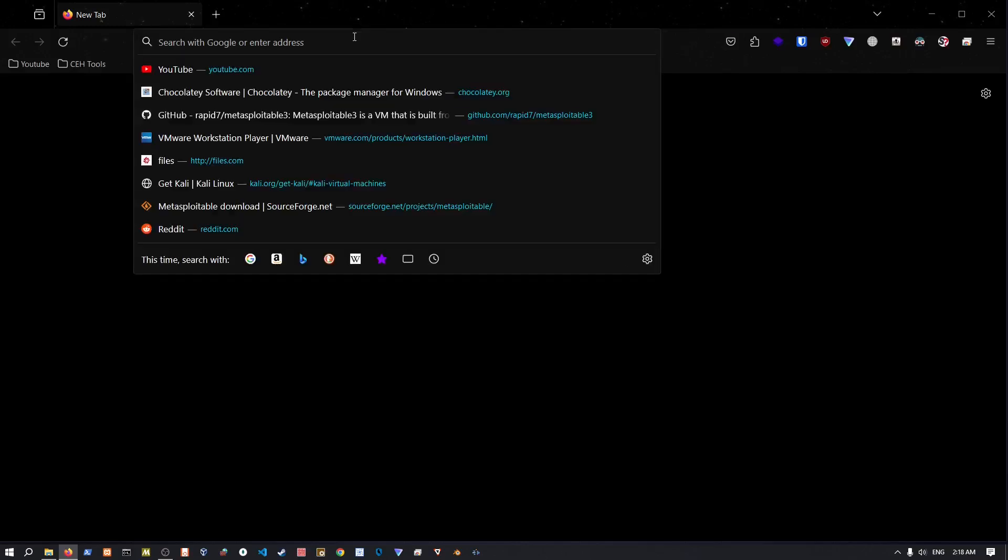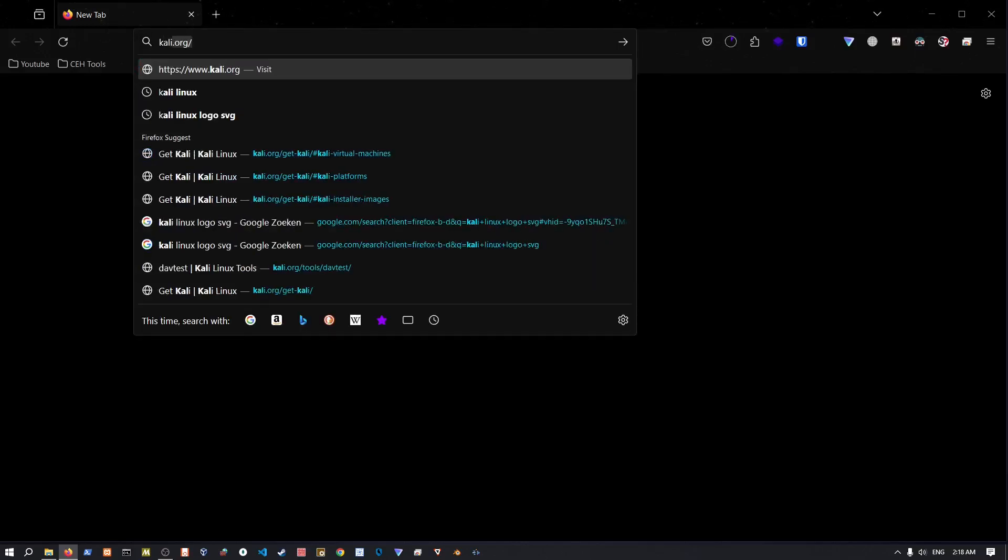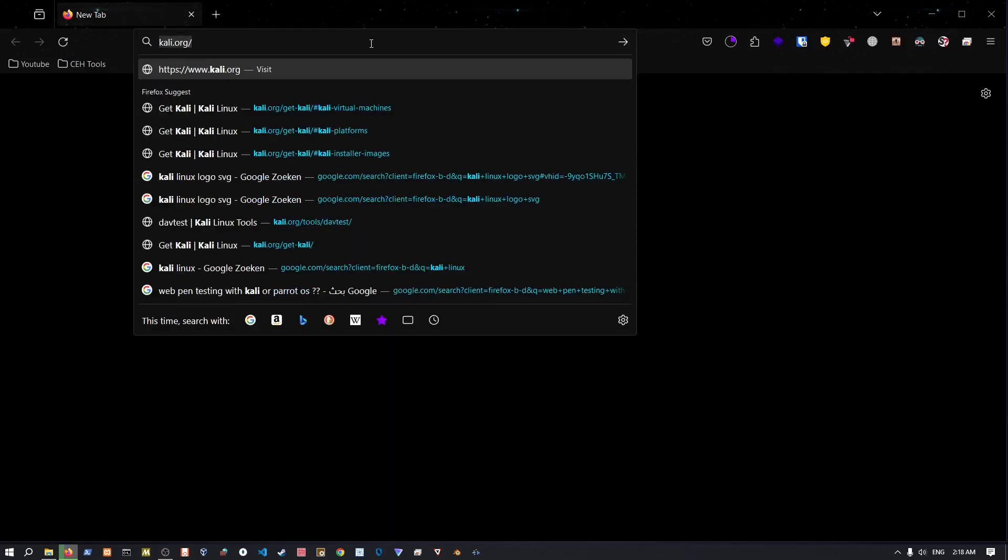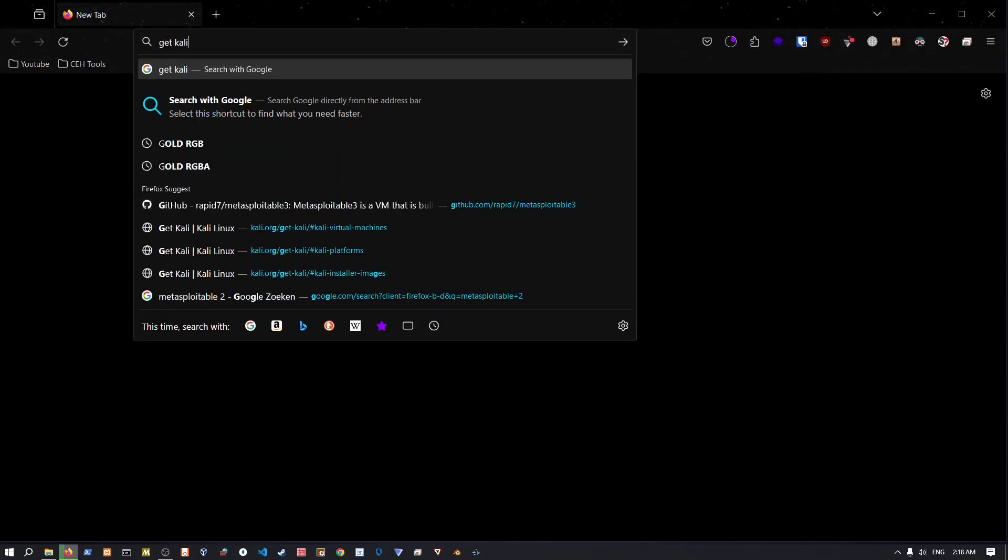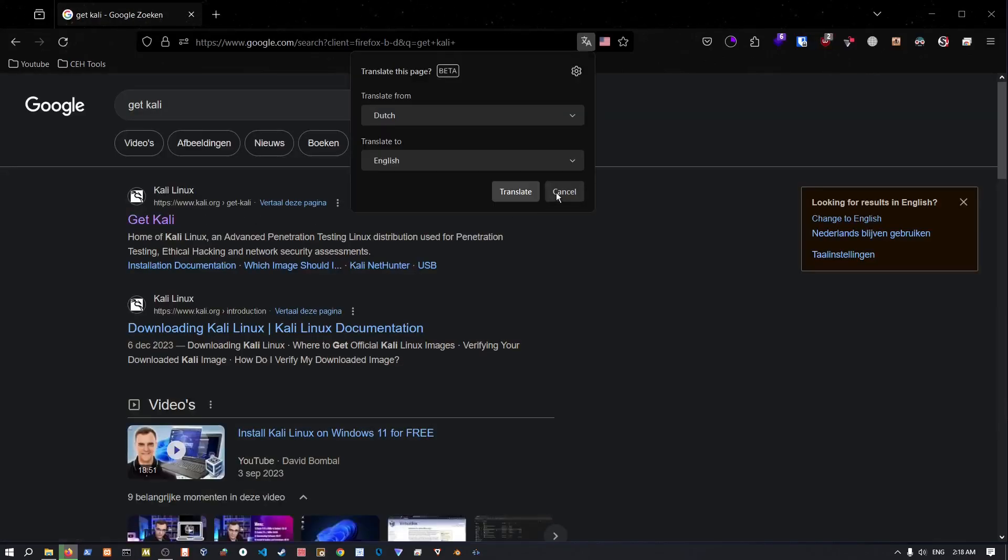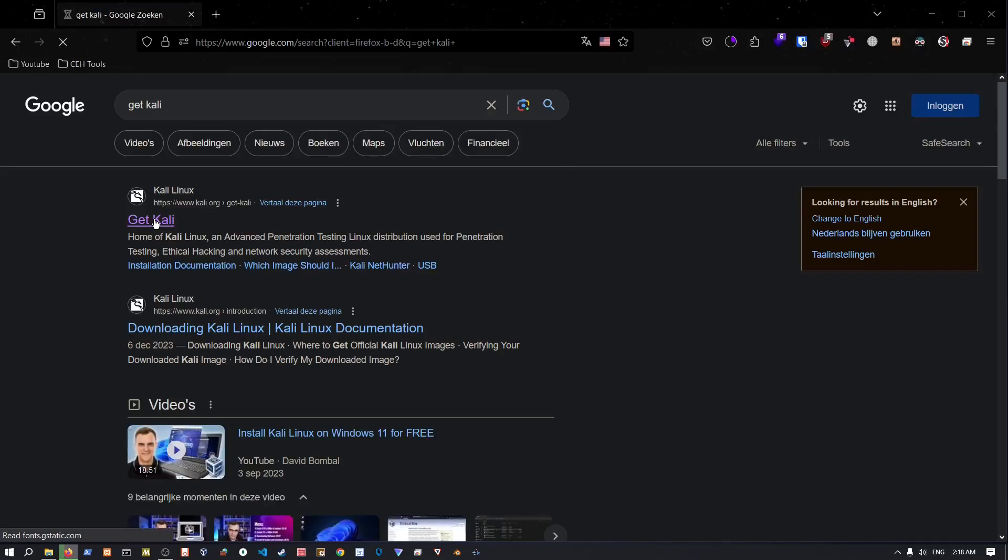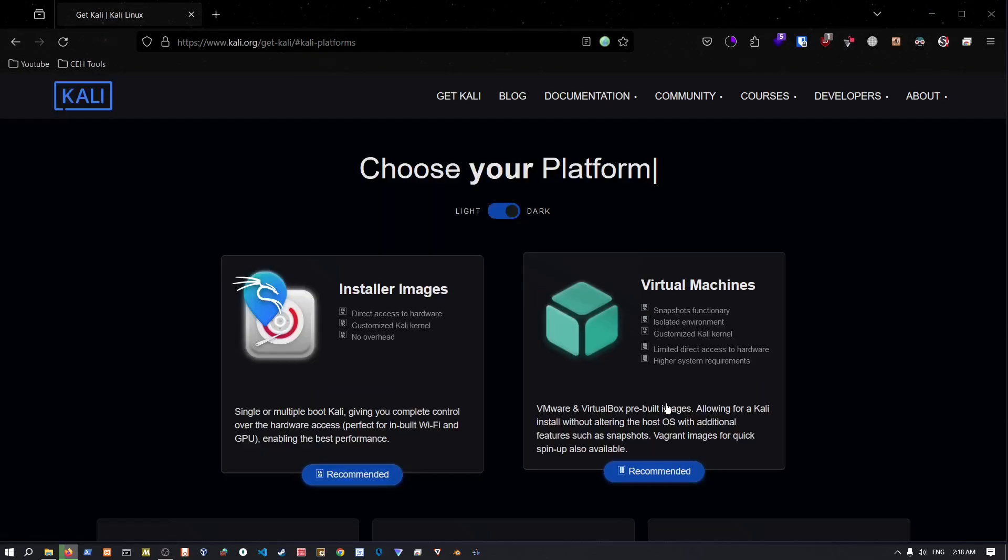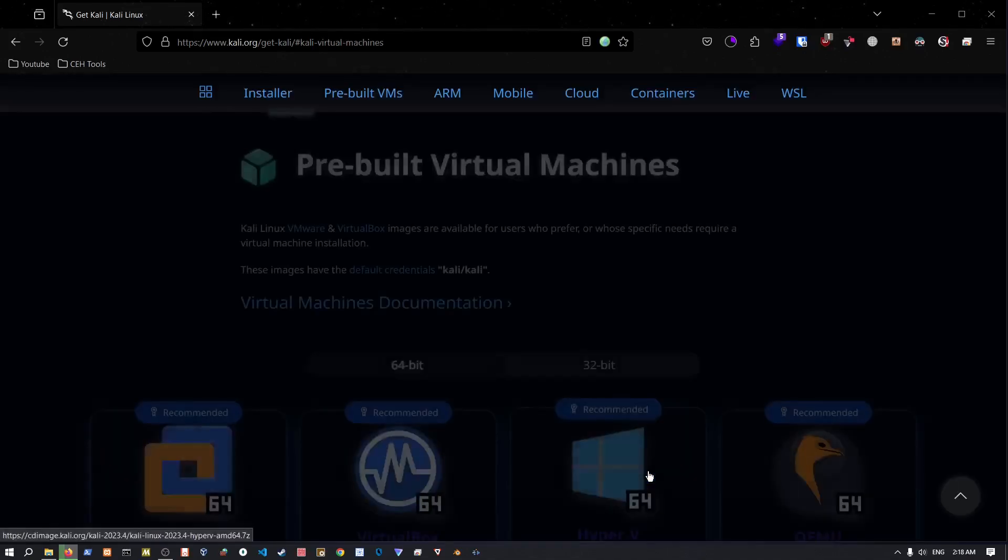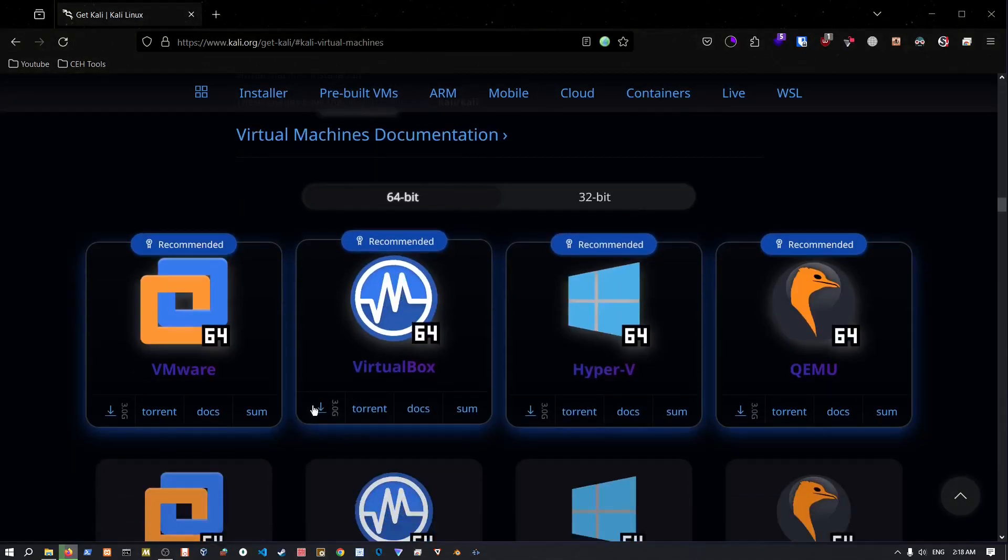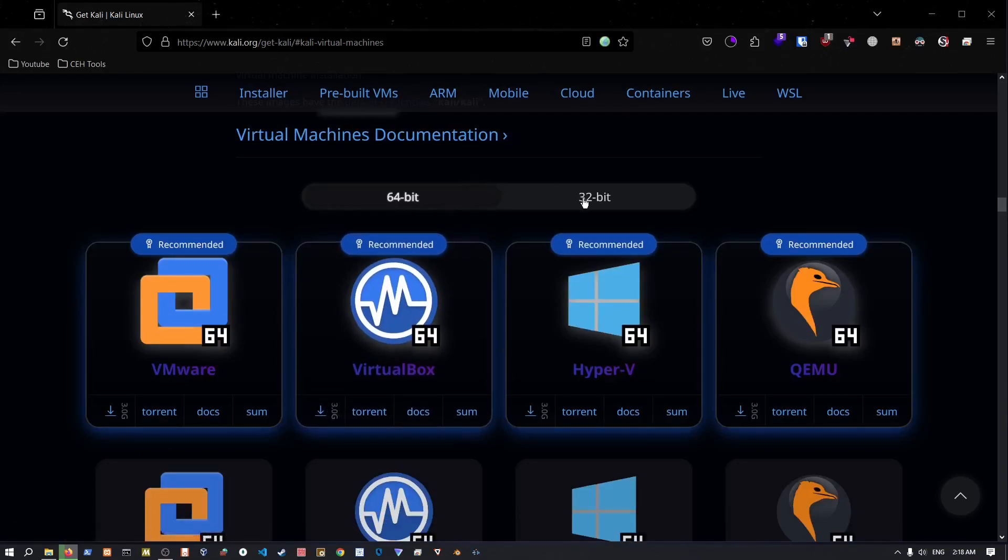Search Kali or get Kali. I already have an installed version but I'm gonna show you just how to install that in a few moments. So get Kali and since we're installing for VirtualBox, then choose virtual machines and then VirtualBox. You can use the torrent and so forth.